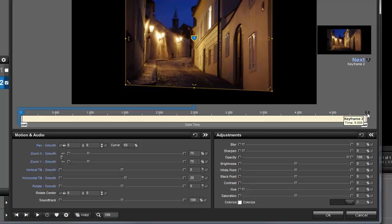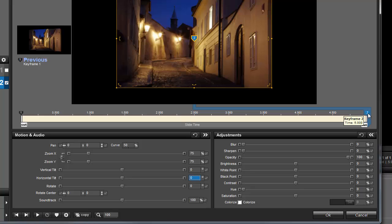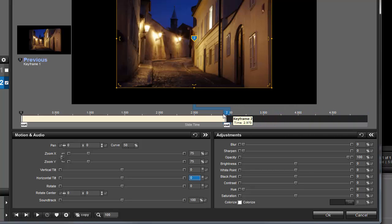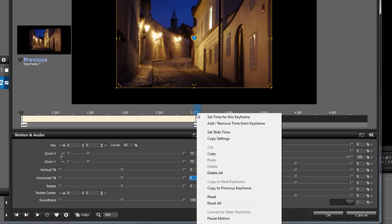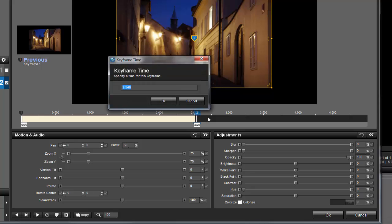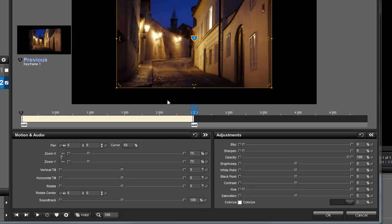Then click on Keyframe 2 and drag it to the middle of the slide. Now my slide is 5 seconds long, so to make sure this keyframe is exactly in the middle, I'll right-click on the marker, choose Set Time for this keyframe, and type in 2.5 seconds. Then I'll set the Horizontal Tilt to minus 20.